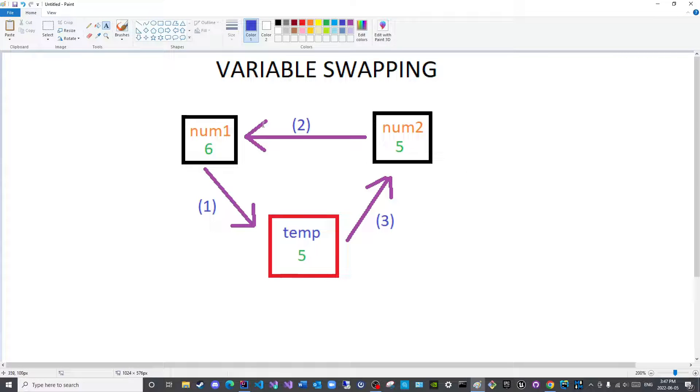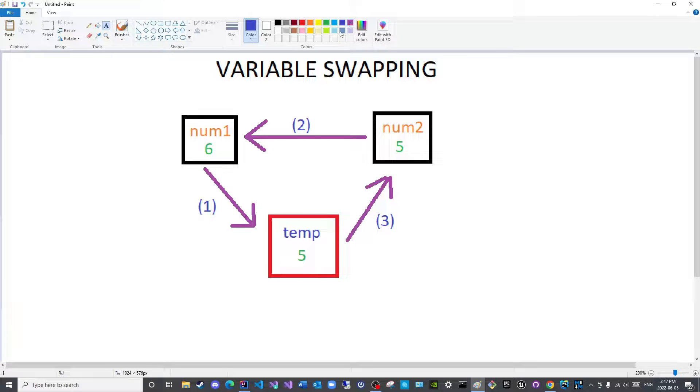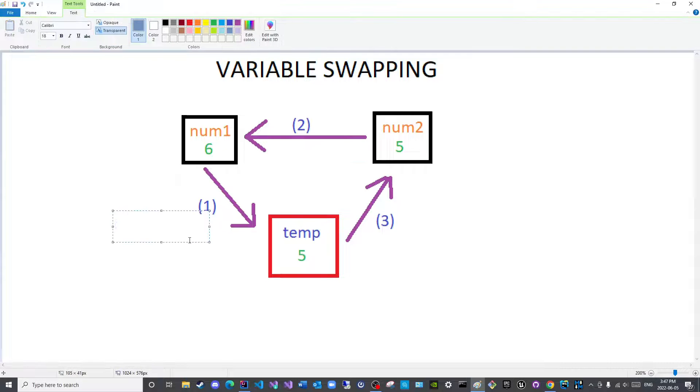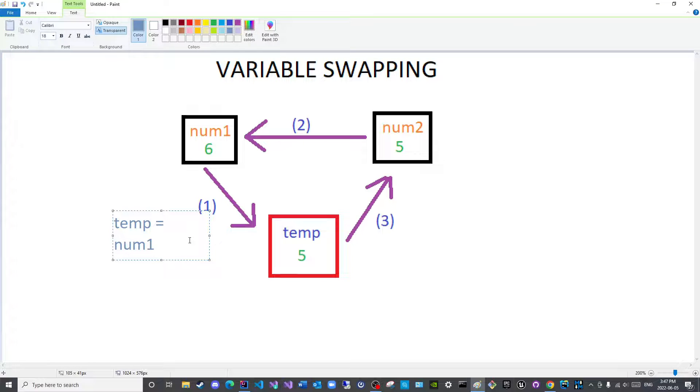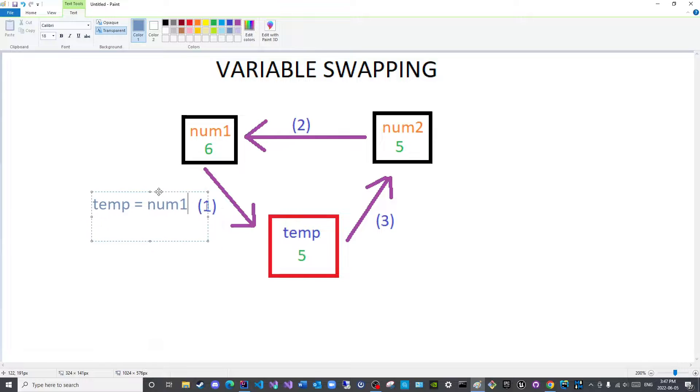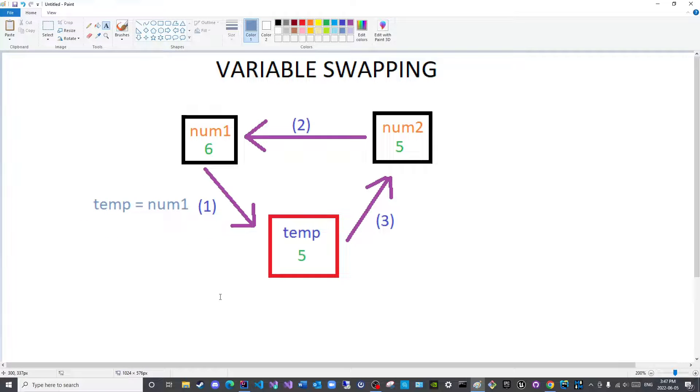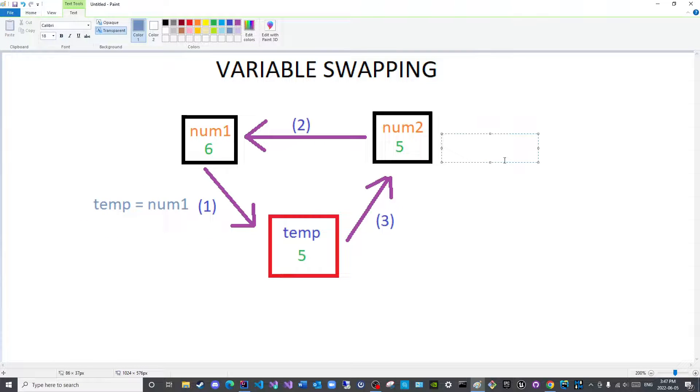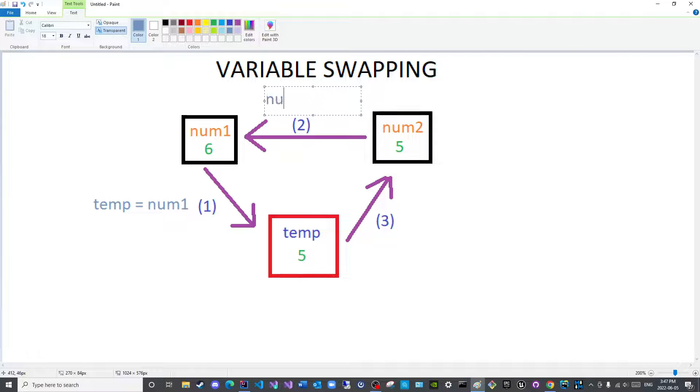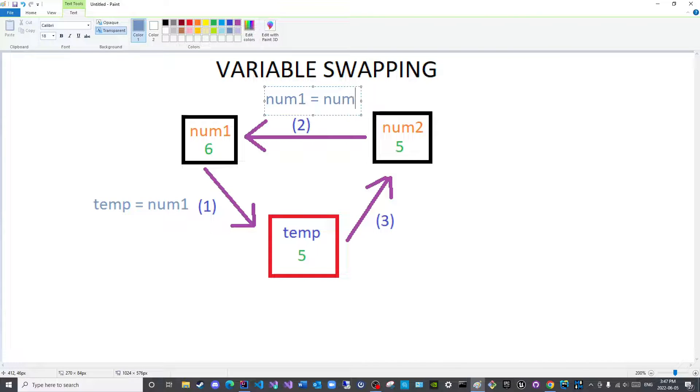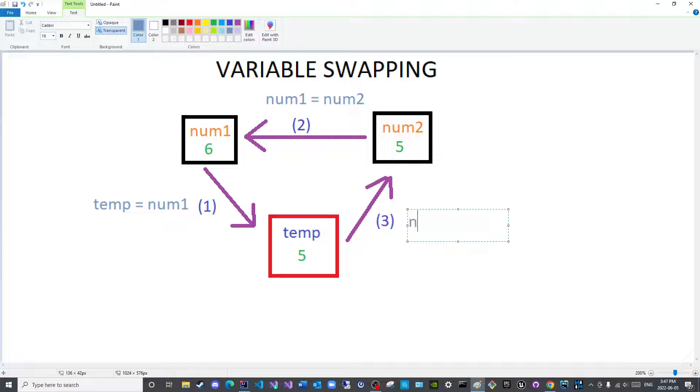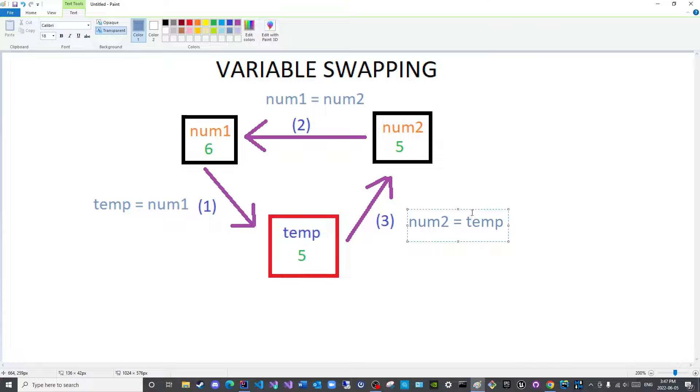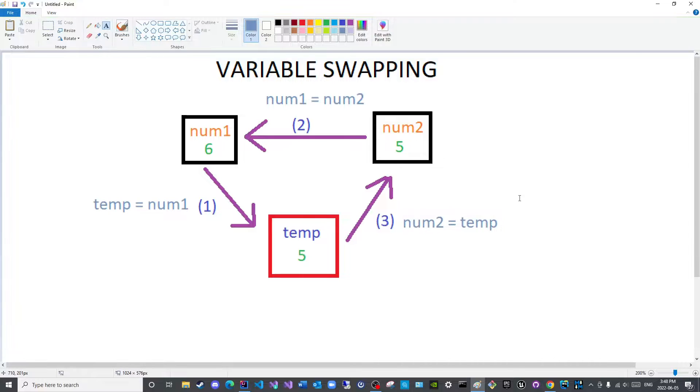Now let us actually see. Let me write the syntax for each step for you. So this will be temp is equal to num1. Then, we will say here, num1 is equal to num2. And finally, here will be num2 is equal to temp. And that is it. This is how you swap variables.